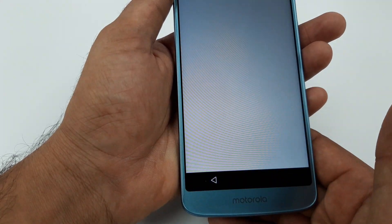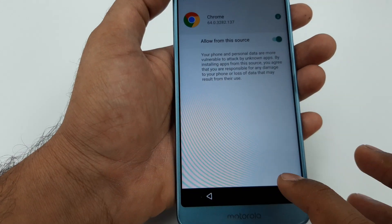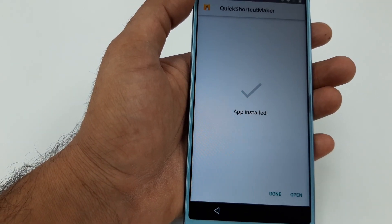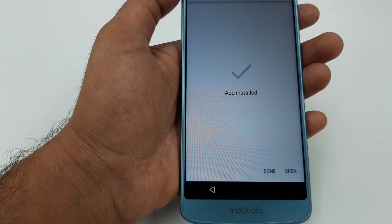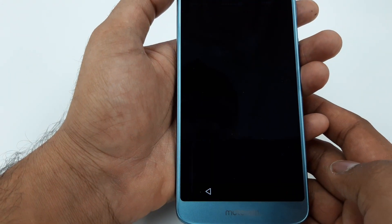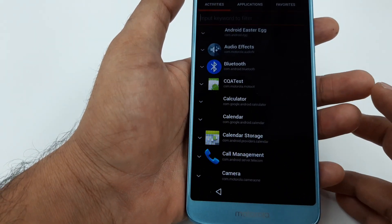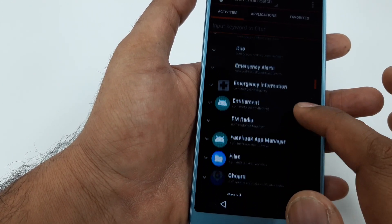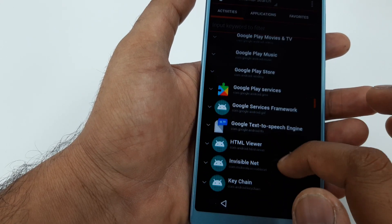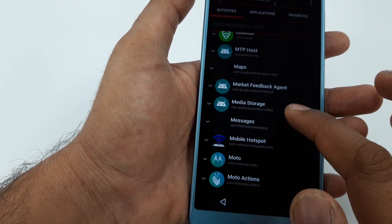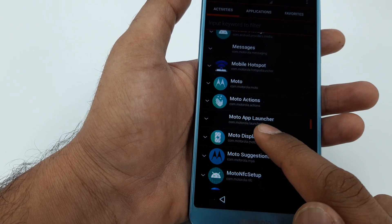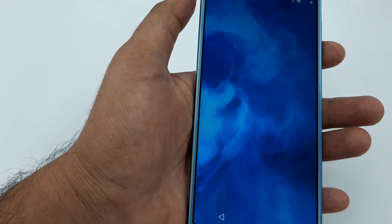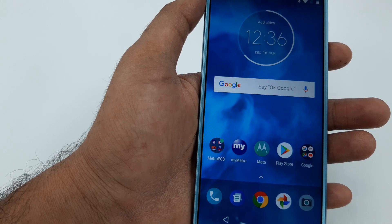Click Open, go to Settings, Allow, and go back to install it — it will take a few seconds. Once installation is complete, hit Open. Now we are going to go down to find Moto App Launcher — look for it under M. Click on Moto App Launcher, click the first one, and it will take you to the home screen.